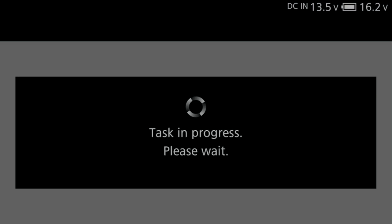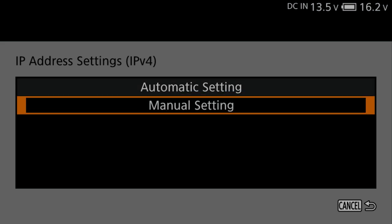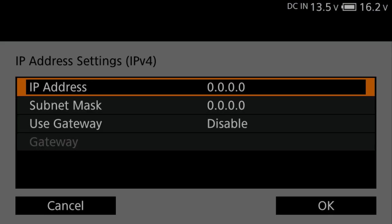Under IP Address Settings, IPv4, select Manual Settings, and select IP Address. Press Set.